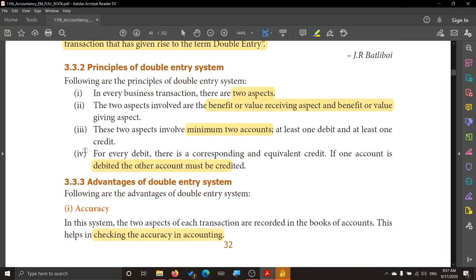Now, what are the principles followed for double entry? First, for every business transaction there are two aspects — the benefit or value receiving aspect, and the benefit or value giving aspect. Second, for every debit there is a corresponding and equivalent credit. If one account is debited, the other account must be credited, so equal amounts of debit and credit are maintained.